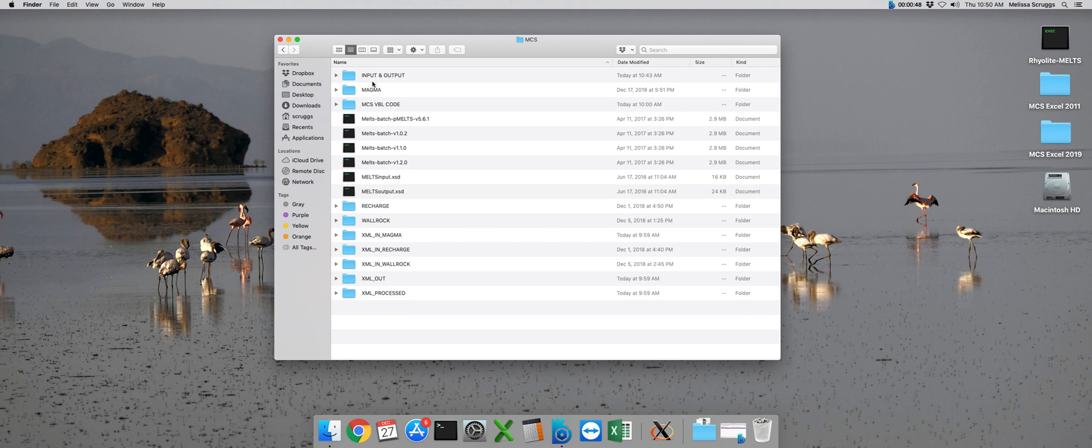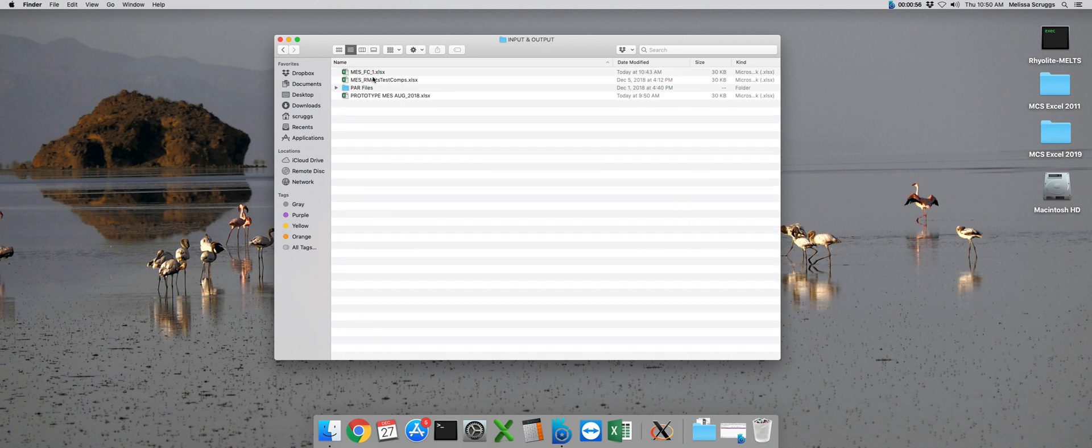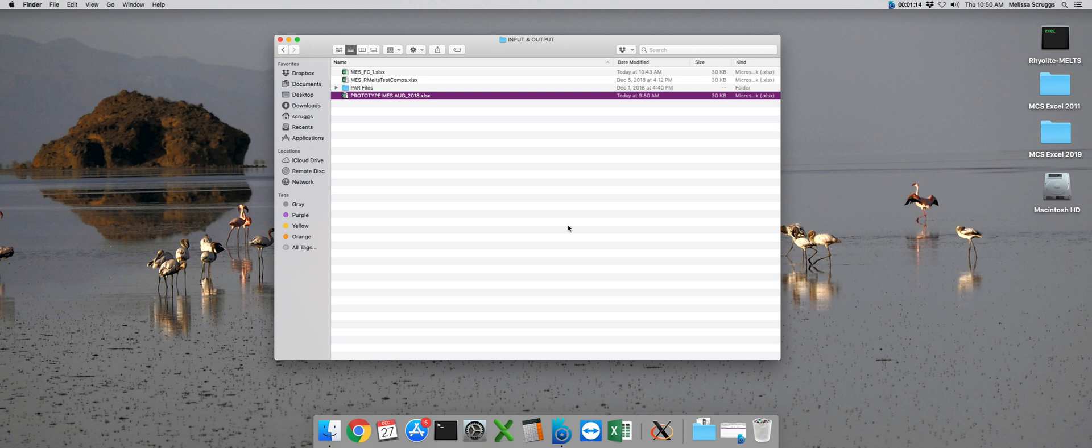Our input files are located here in this folder called Input and Output, and yours should come preloaded with some. You'll notice that there is this general one at the bottom, and that's called Prototype MES. That's just a general input file that you can type over and use. But because it does not begin with MES underscore, it actually won't pop up when you're running the Magma Chamber Simulator.